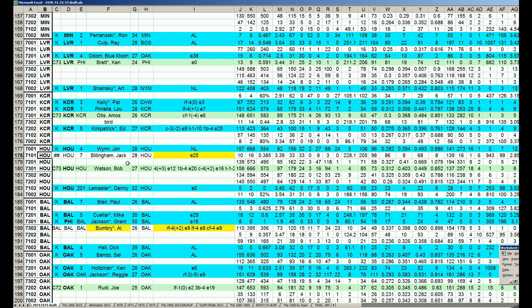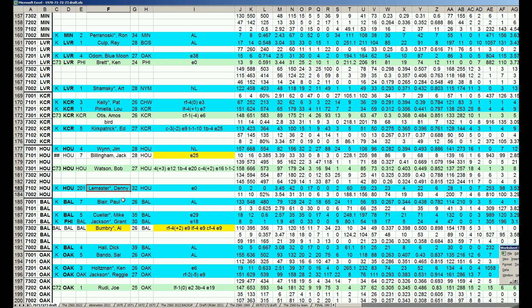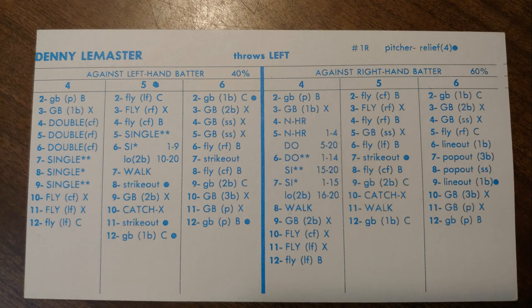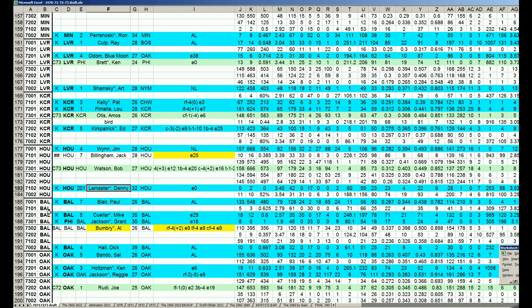The Astros could do pretty well because in the National League West, the Reds are not there. It's basically the Dodgers and the Astros with a young Padre and a Giants team that's getting old. Houston can slip through the cracks here. They also added Denny Lemaster, who was in their rotation last year. They added him to their bullpen. So Houston's looking good.